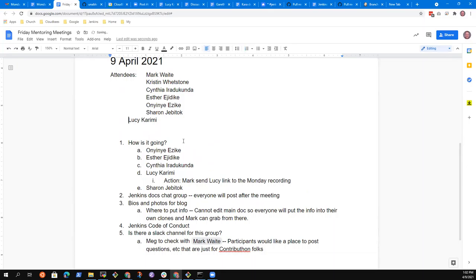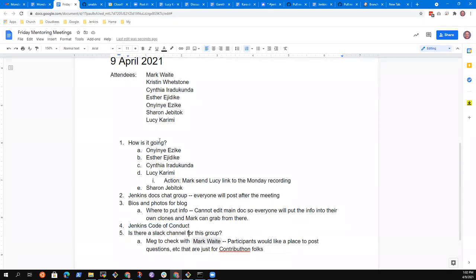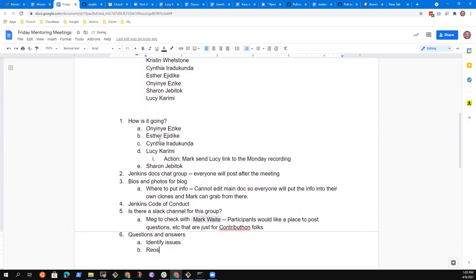So here's what I've got. The how's it going first question. And then there were some questions from Monday. The Docs Chat Group, bios and photos for the blog, code of conduct. I think we've got covered. No issues there, but just to be sure. And Slack channel. And then I think those should all be fairly brief. And then it's what questions do you have? And let's provide some answers. Let's see ways we can help you identify barriers, identify issues, resolve those issues. Does that sound good to everyone?